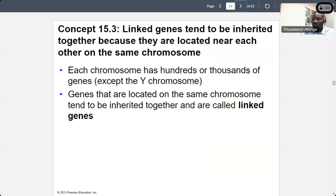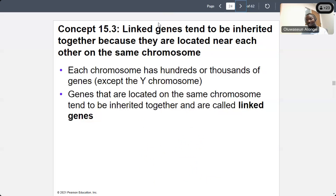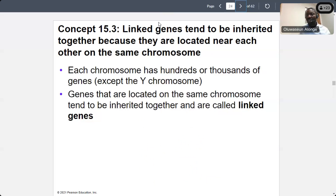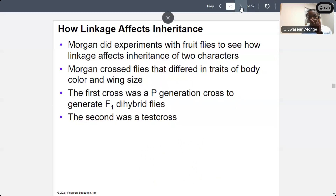Each chromosome has hundreds of thousands of genes, except for the Y chromosome. Genes that are located on the same chromosome tend to be inherited together. When those genes located on the same chromosome are inherited together, we call them linked genes. Linked genes are likely to be inherited together.